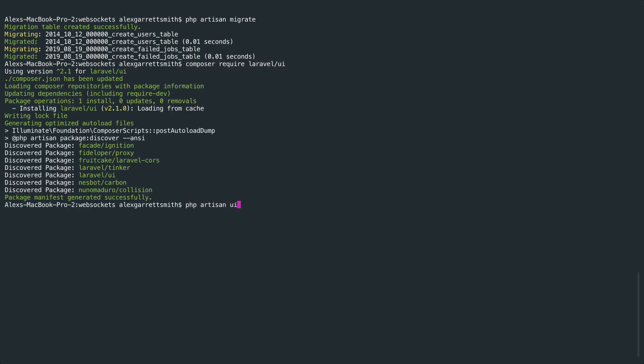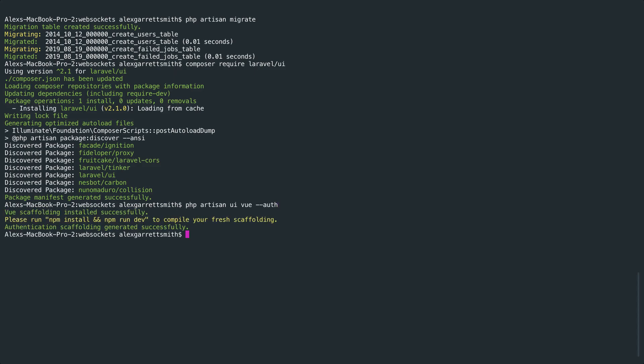And now that's pulled in, we can run php artisan UI. We're going to be using the view template here because we want to, within a view component, create a listener using Laravel Echo, which we'll be looking at a little bit later. I also want to go ahead and pass the auth flag so we get our authentication scaffolding set up as well.